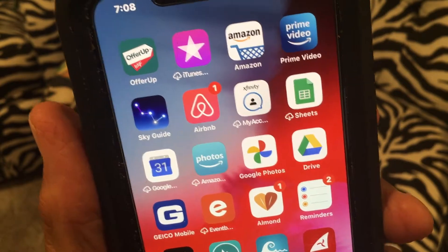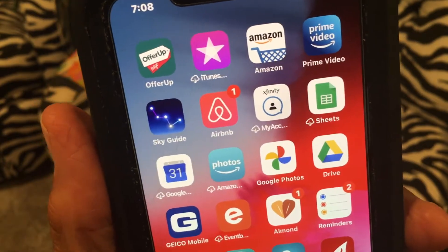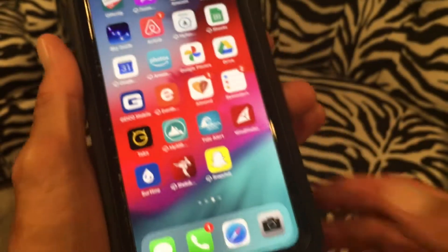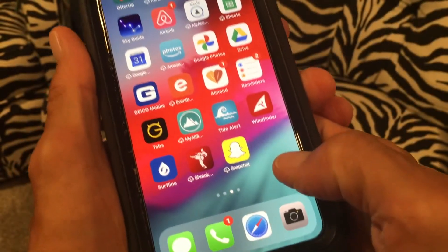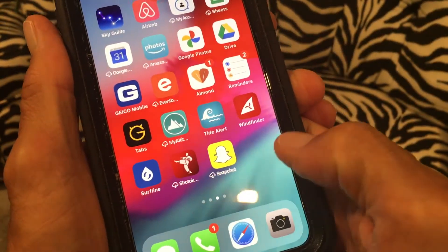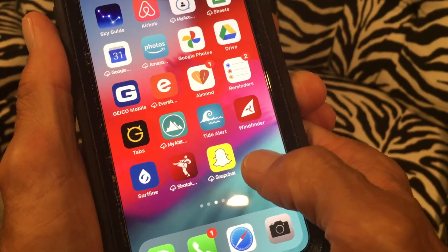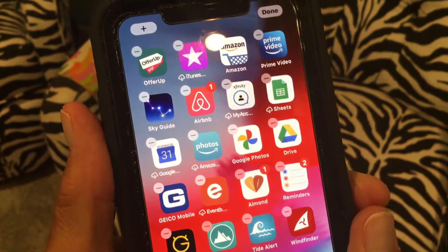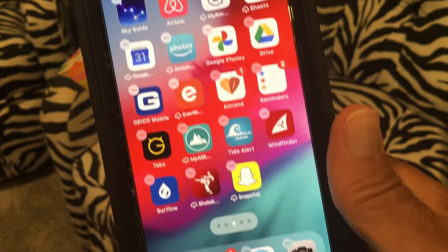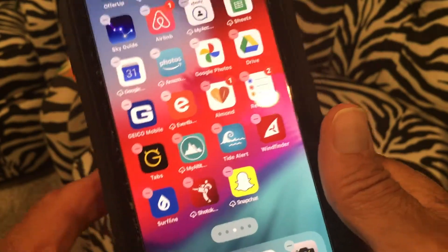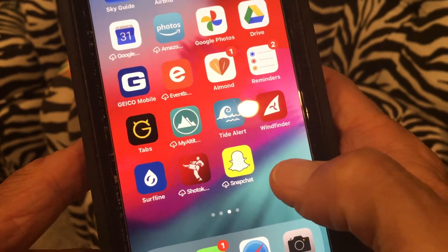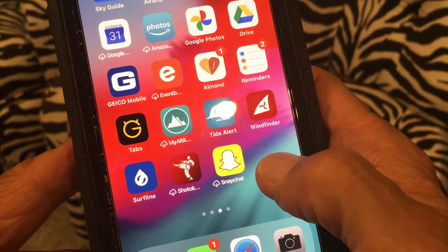If you want to edit your home screen or your app library, you have to get into jiggle mode. The way you do that is find a clear spot and press down on it. Notice how everything's jiggling — that's how you get into jiggle mode. To get out of jiggle mode, just tap it again.